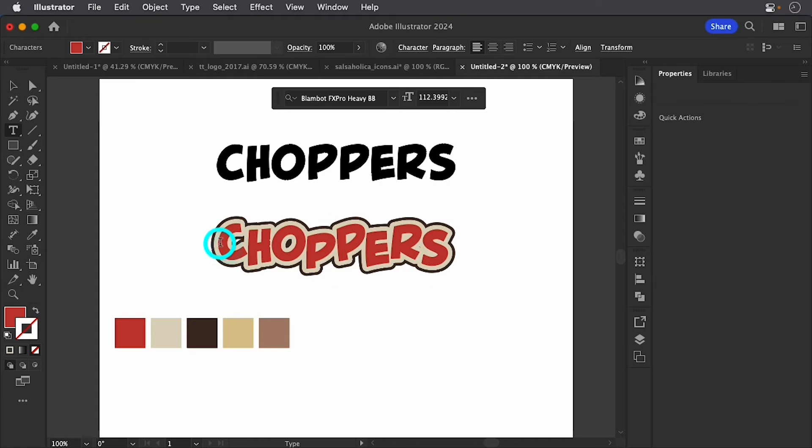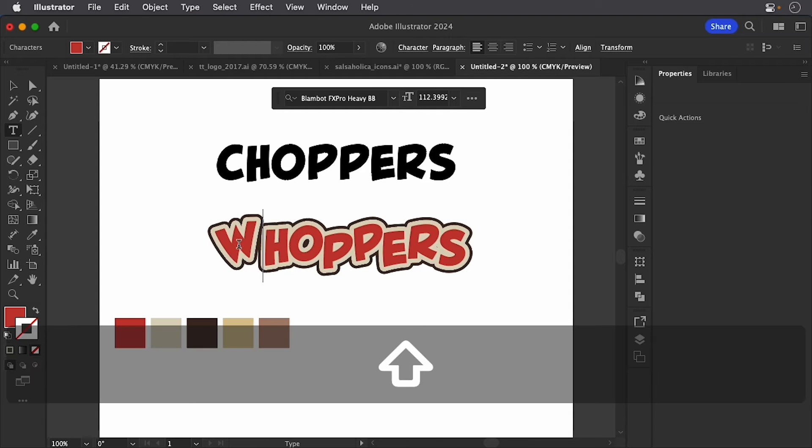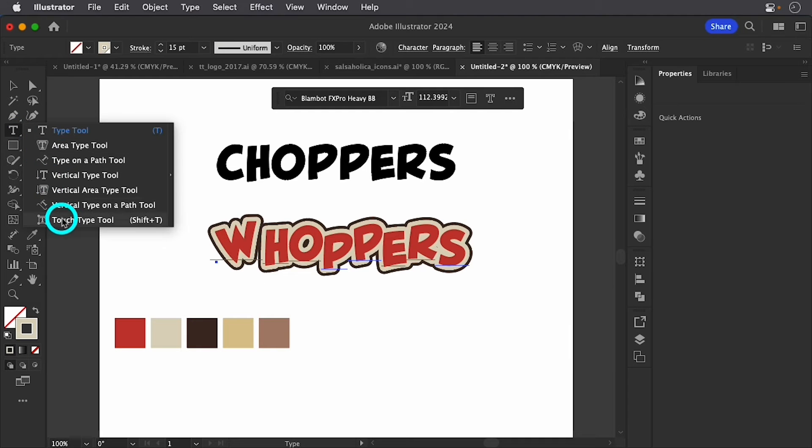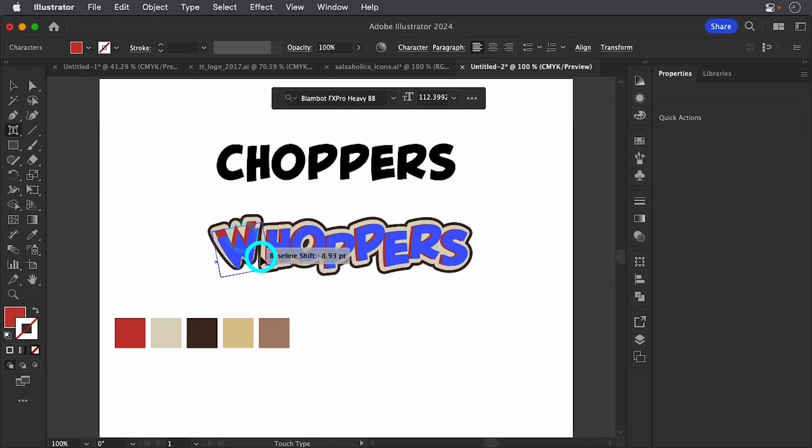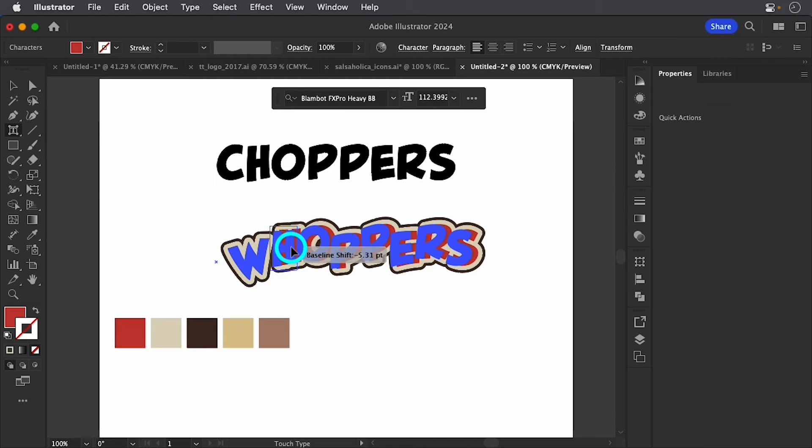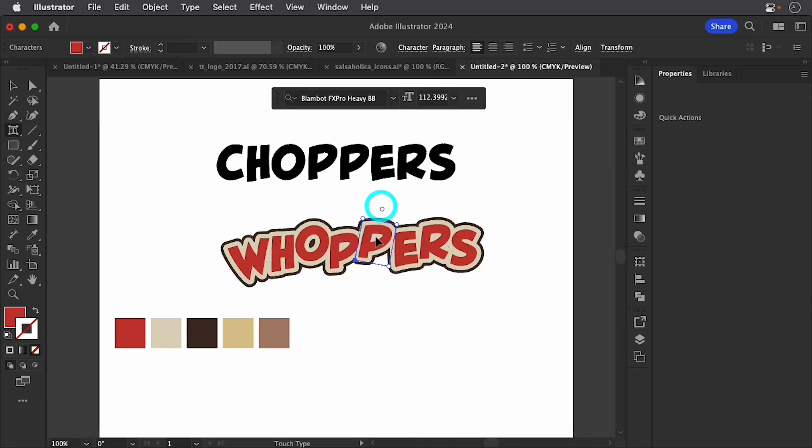For example, I can still come in here and change this to, let's say a W. And I can even come over here and change exactly how that W is set up. Let's move it a little bit further. Let's move that H a little closer. Yeah, let's rotate this a little bit.